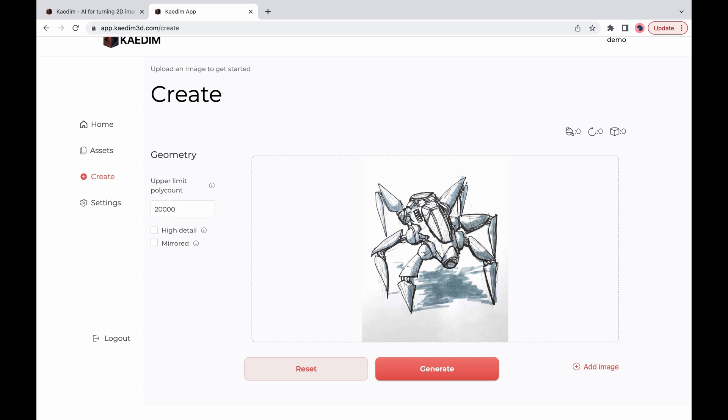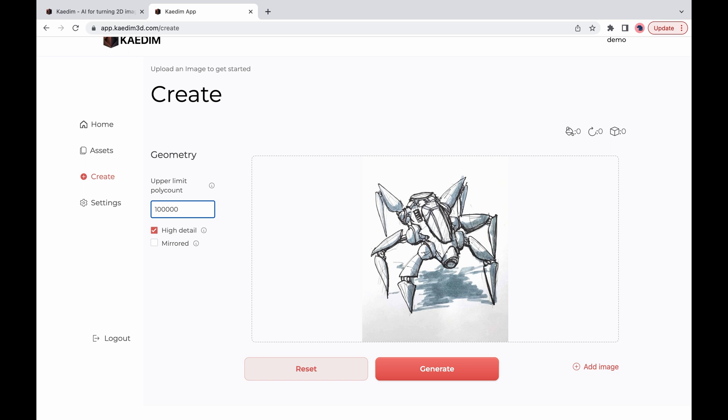If you require your model to be highly detailed please make sure to check the high detail box which automatically increases the upper limit poly count. If you require a different poly count you can always change the upper limit by typing into the text box.